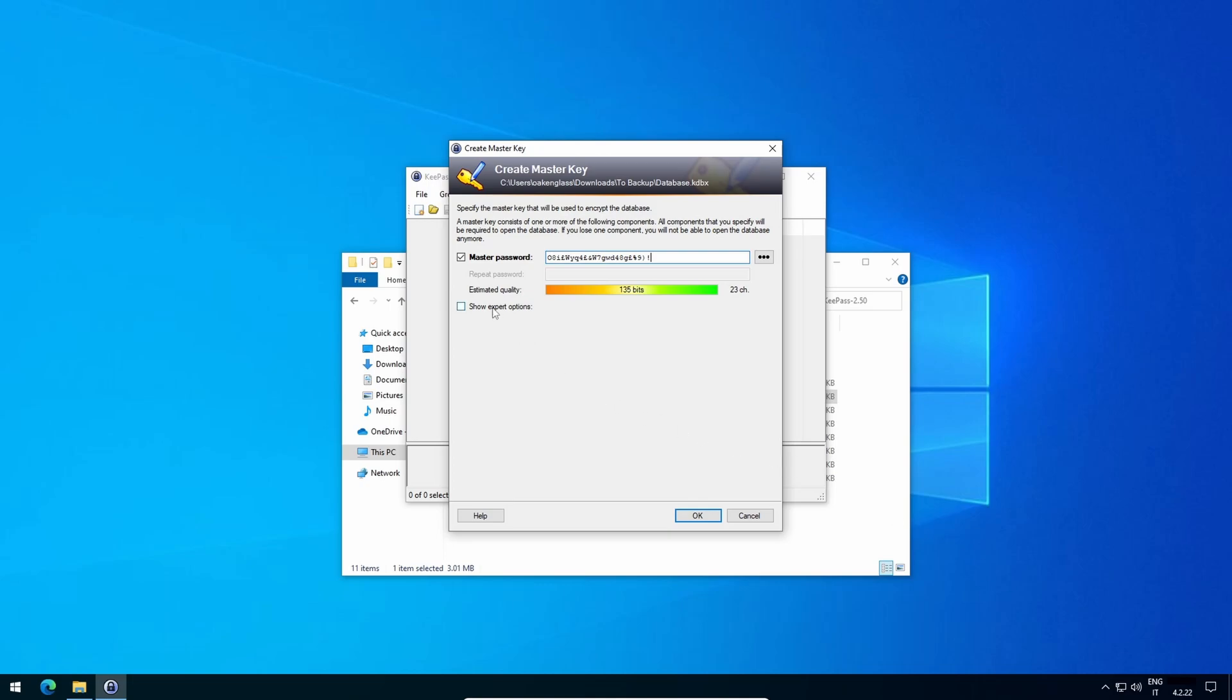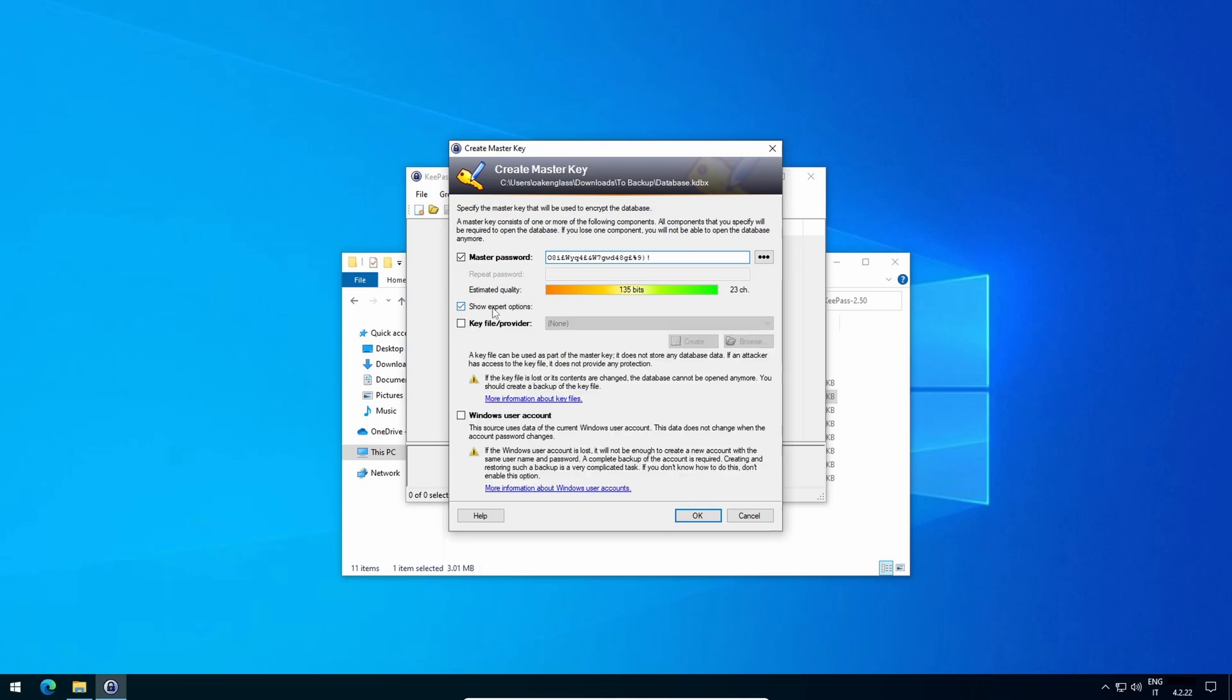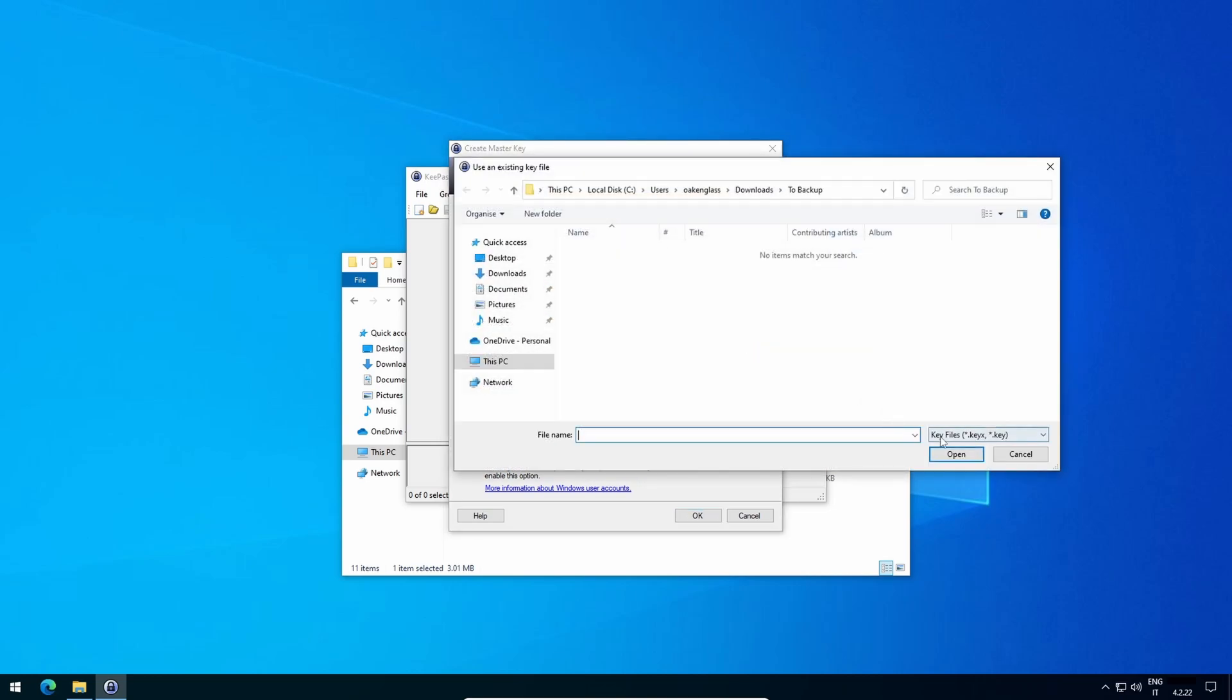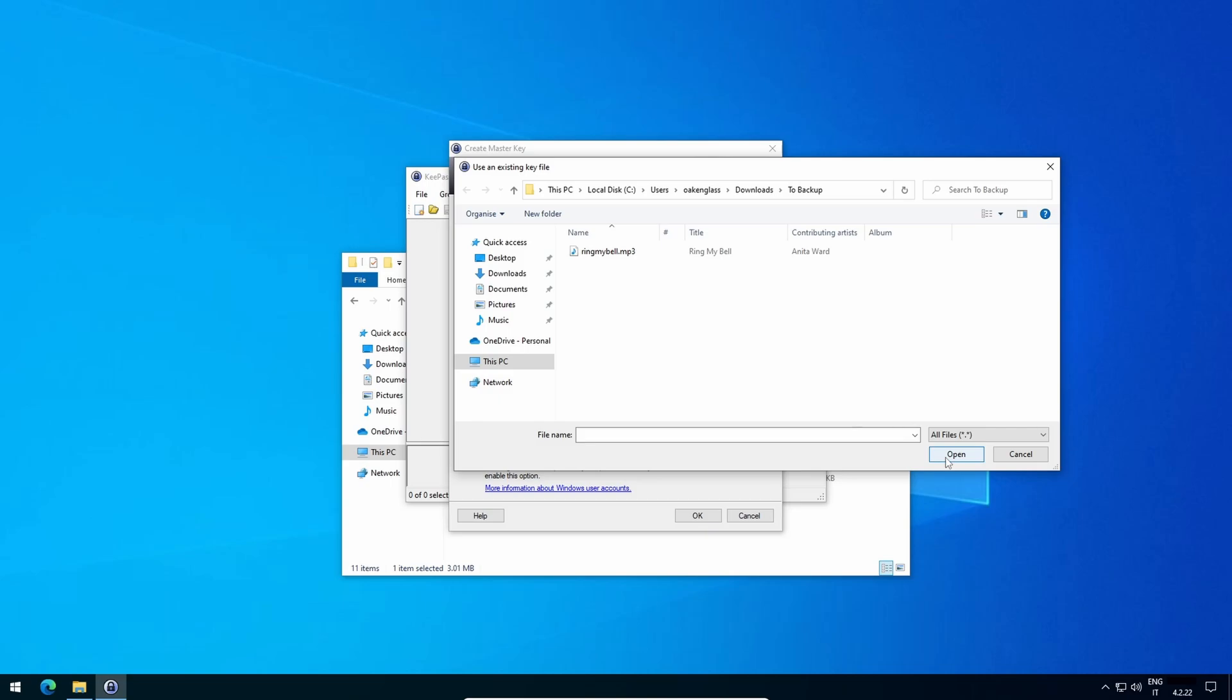Click on Show Expert Options, Key File Provider, Browse, All Files. Here I suggest choosing a key file that cannot be easily altered, like a PDF, an MP3, and the like. For the purpose of my video, I'll select this song.